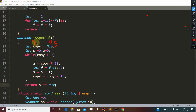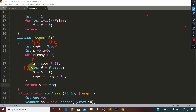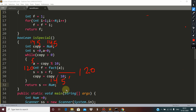Its copy becomes 145. While 145 is more than 0, 145 mod 10 gives 5, factorial of 5 gives 120, and 120 gets added to s. Then 145 divided by 10 gives 14.